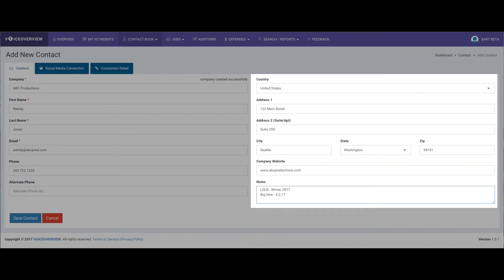If you do want to save a bit more information about the contact, you can add it in the next data column, starting with country. Our drop-down list includes every country, because you never know where your next job's coming from, right? Then complete the address info. The state list will populate based on the country you select. Add the website, if you'd like, and any notes that you might have about this contact.